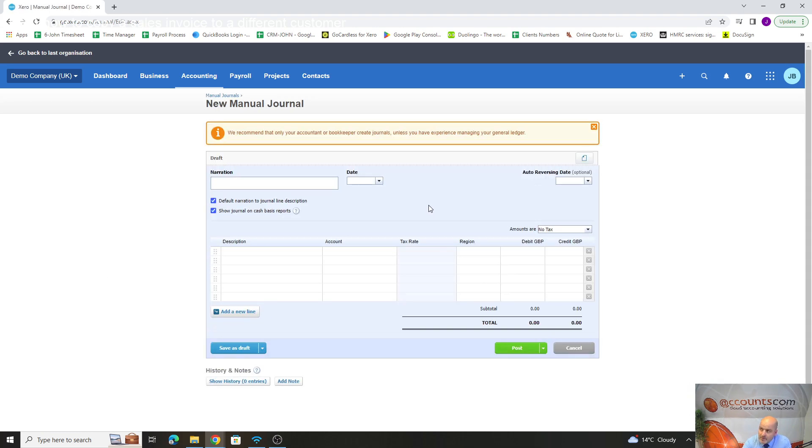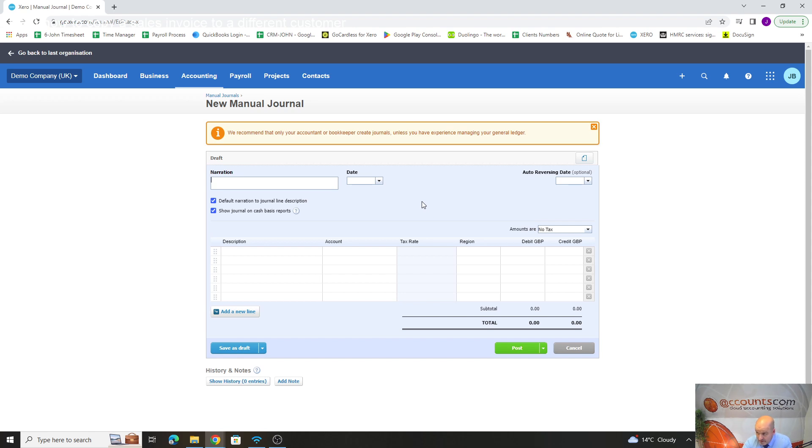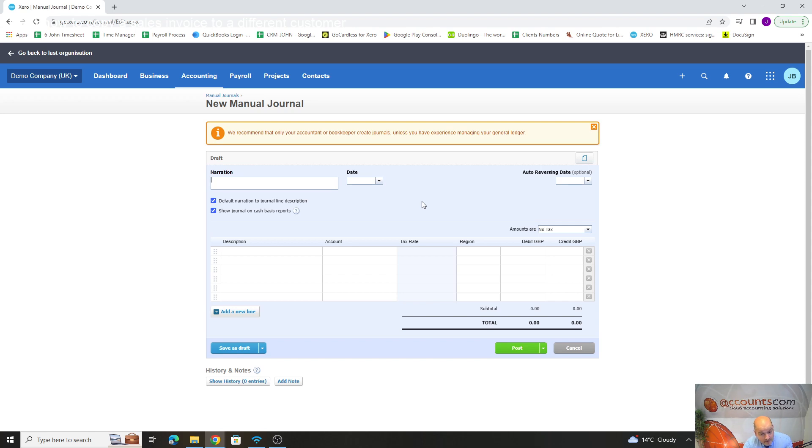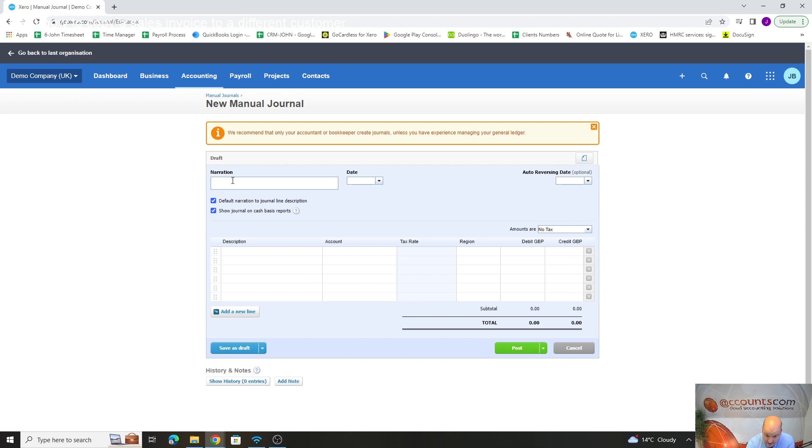Now it may be that we've got a rent accrual that we want to put through. If you're running management accounts monthly on Xero and you want to put through a monthly charge because you get your rent invoice quarterly, you want to make sure you've got your charge going through every month.